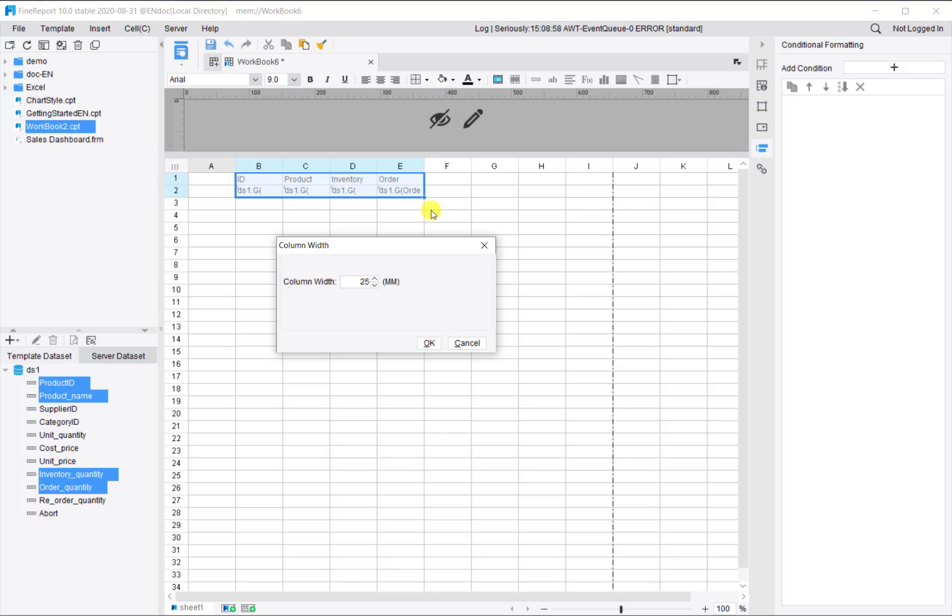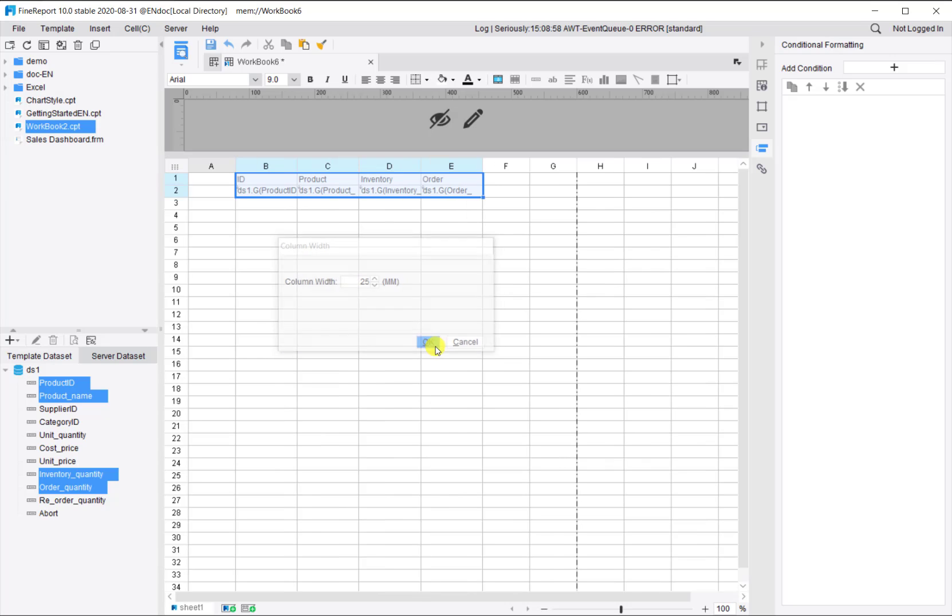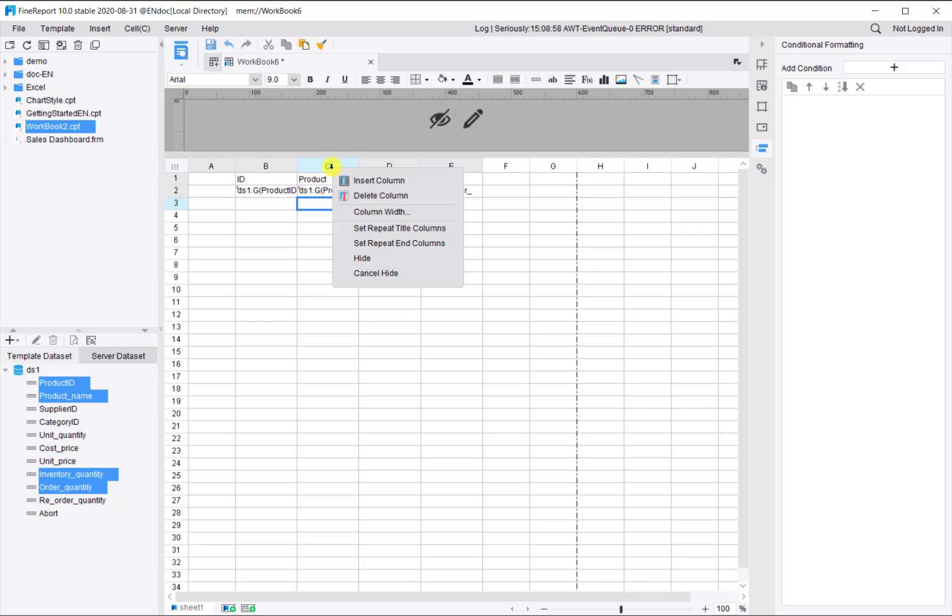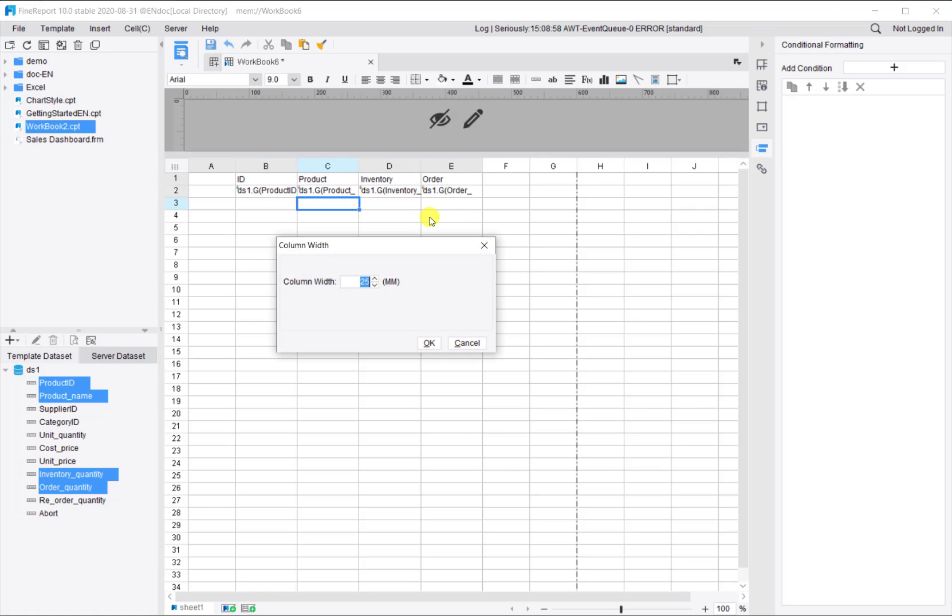To look good, let's set the column width to 25. Product name is a little bit longer so we can set it to 50.